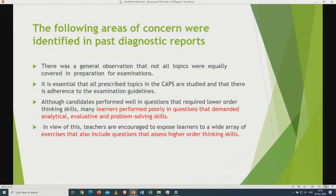Areas of concern were identified in the past diagnostic report. There was a general observation that not all topics were equally covered in preparation for examination. It is essential that all prescribed topics in the CAPS are studied and that there is adherence to examination guidelines. Although candidates performed well in questions that require low-order thinking skills, many learners performed poorly in questions that demanded analytical, evaluative, and problem-solving skills. Teachers are encouraged to expose learners to a wide array of exercises that include questions assessing higher-order thinking skills.